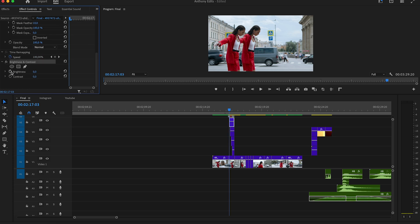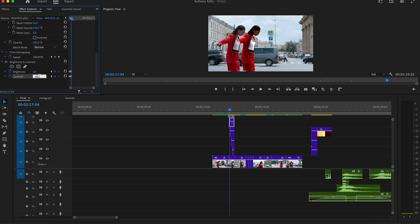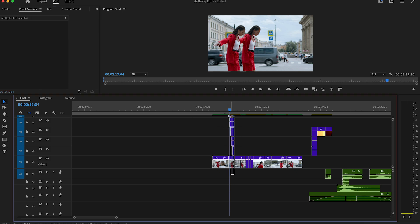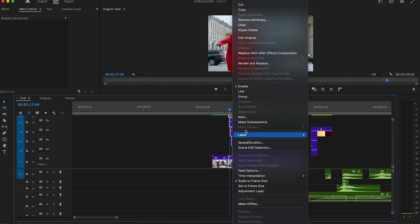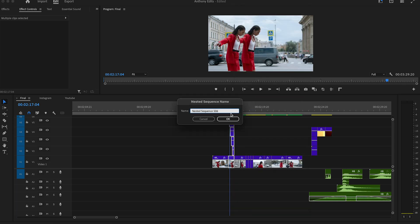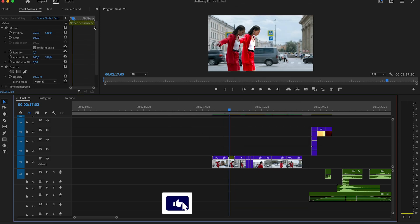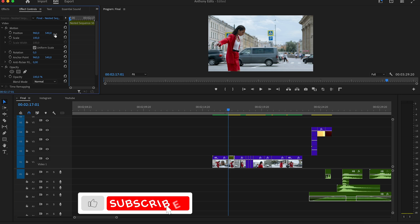Go to the Effect Controls and search for the Brightness and Contrast effect and drag it to the second-last clip on Video 5. Go to the beginning of the clip, set the Brightness and Contrast to 40, then move one frame and bring it back to zero. Copy and paste the effect to the other clips.